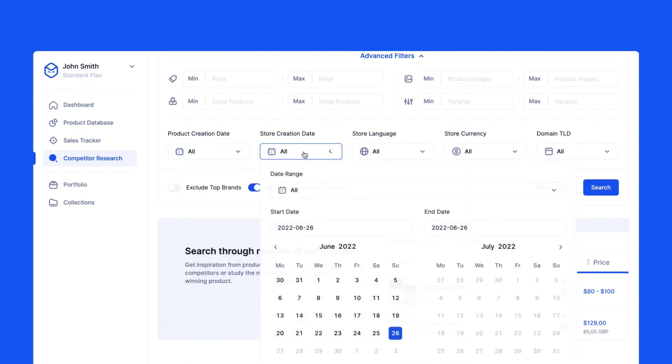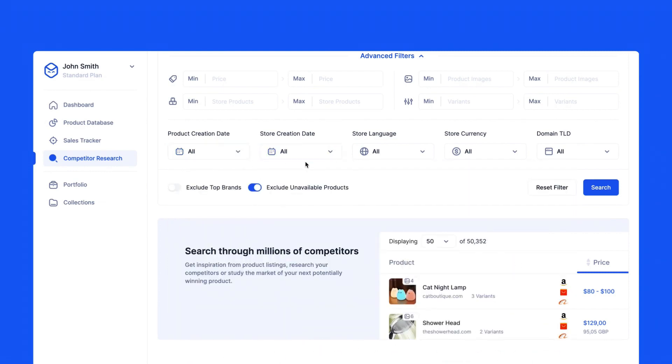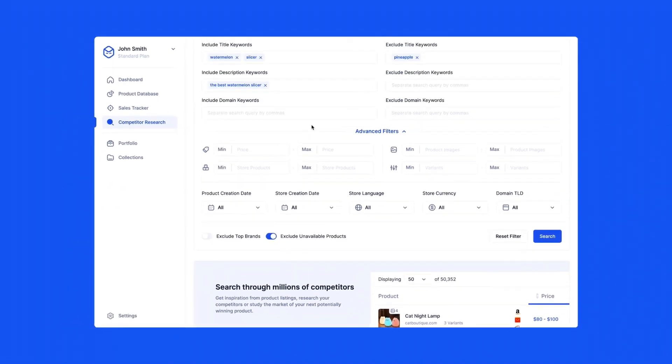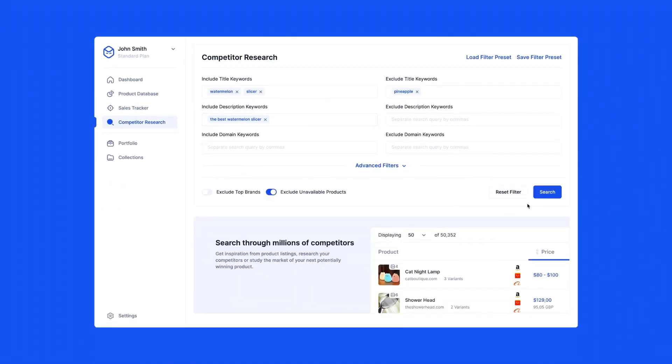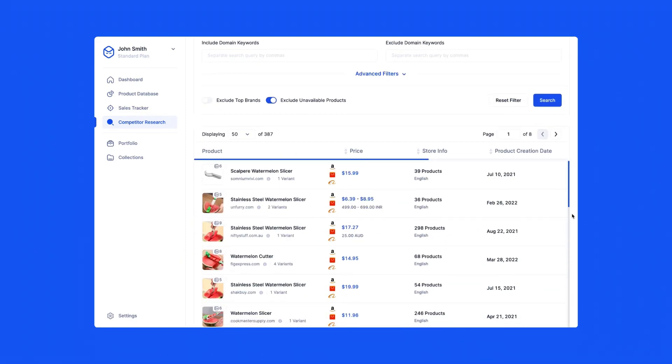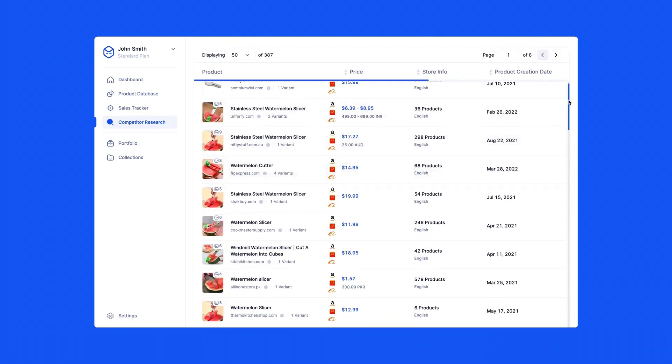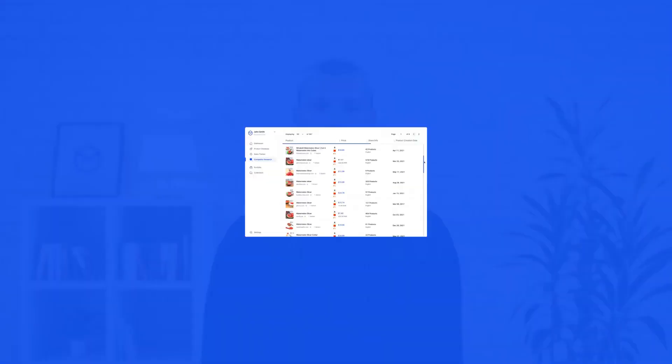We also have a list where you can select which language the store is in, what currency it's in, and more. Finding your competitors is now easier than ever.